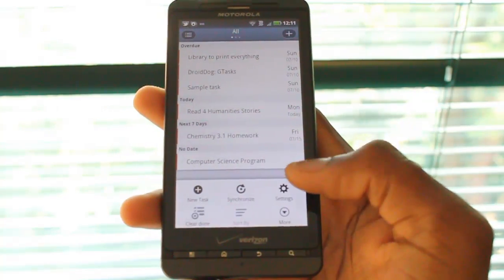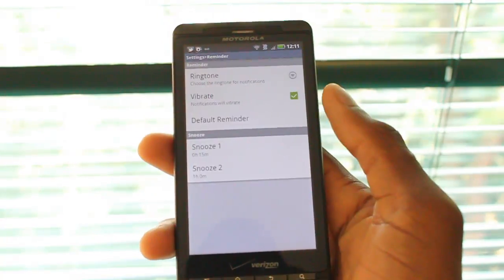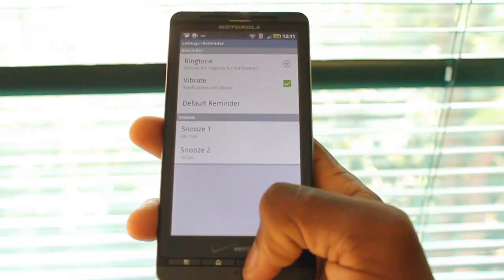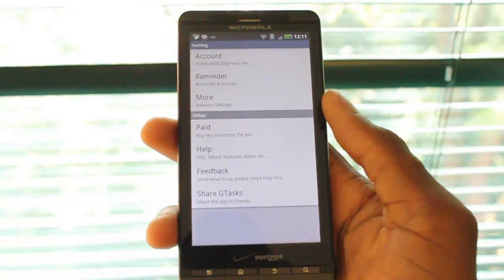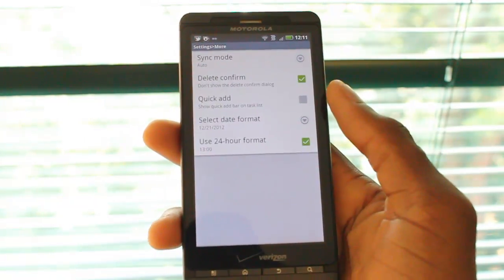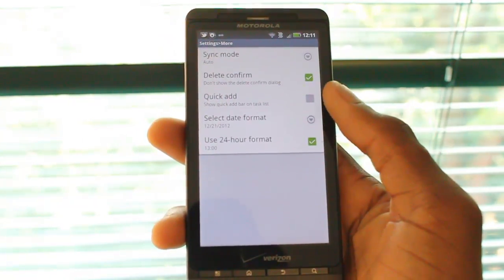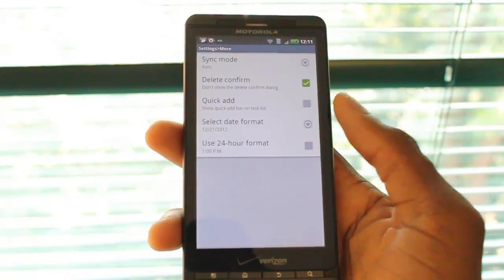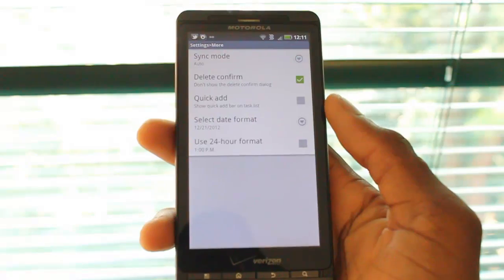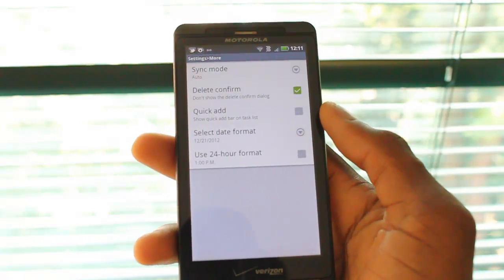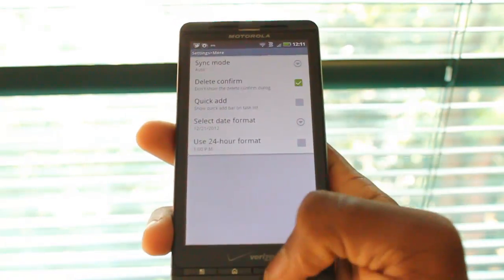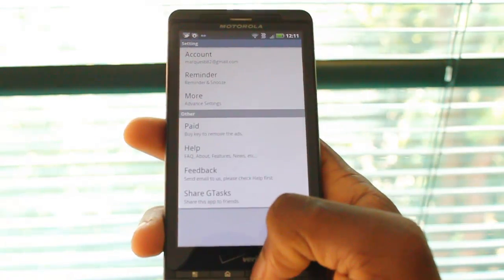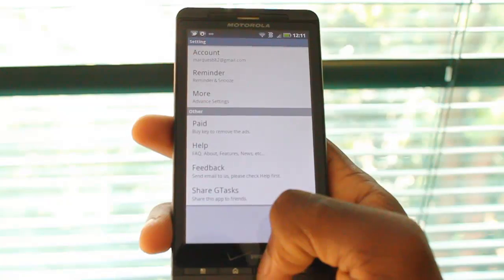We can also view the settings, which have reminder settings — how often it vibrates and whether or not you can snooze. And there are a few extra settings, such as the 24 or 12 hour time format and a quick add method for adding tasks.